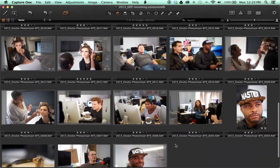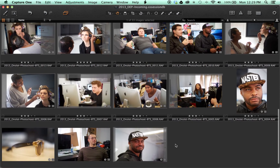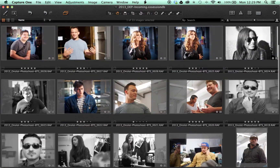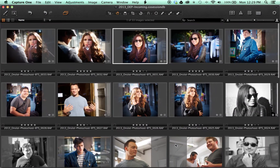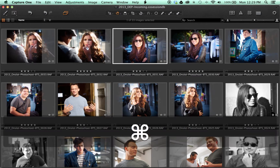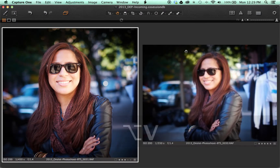This technique also works with more than one image selected. Simply select more than one image, and when switching between the browser and viewer, the selected images will be shown.